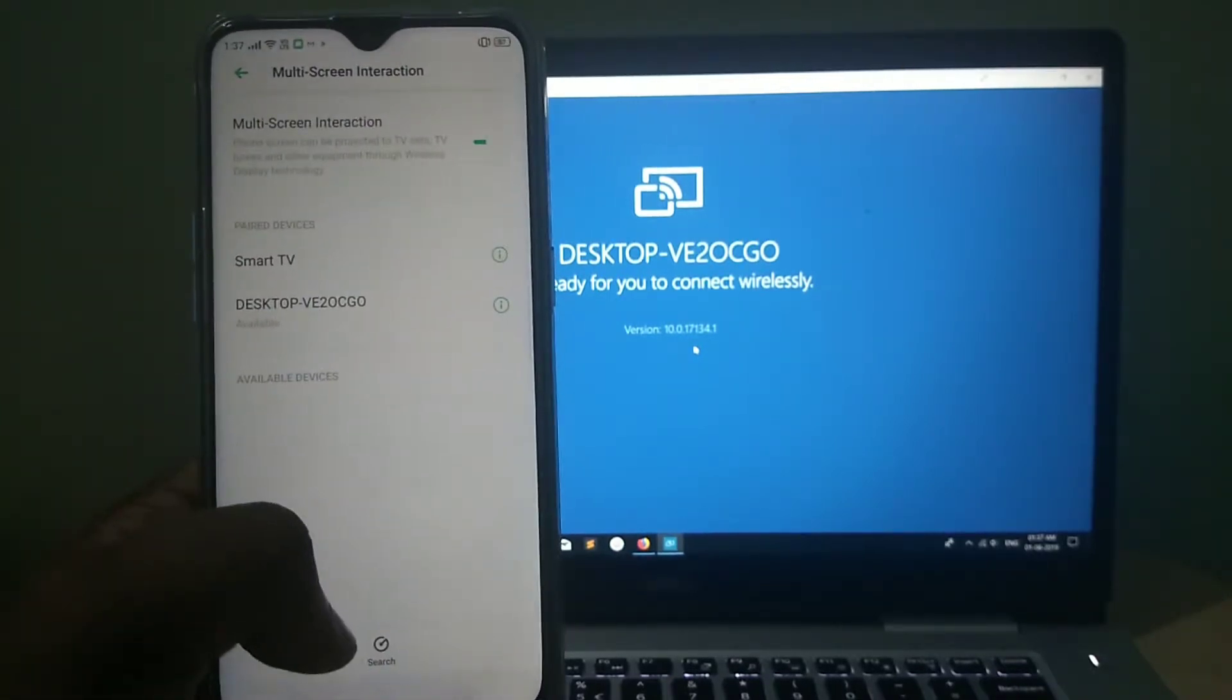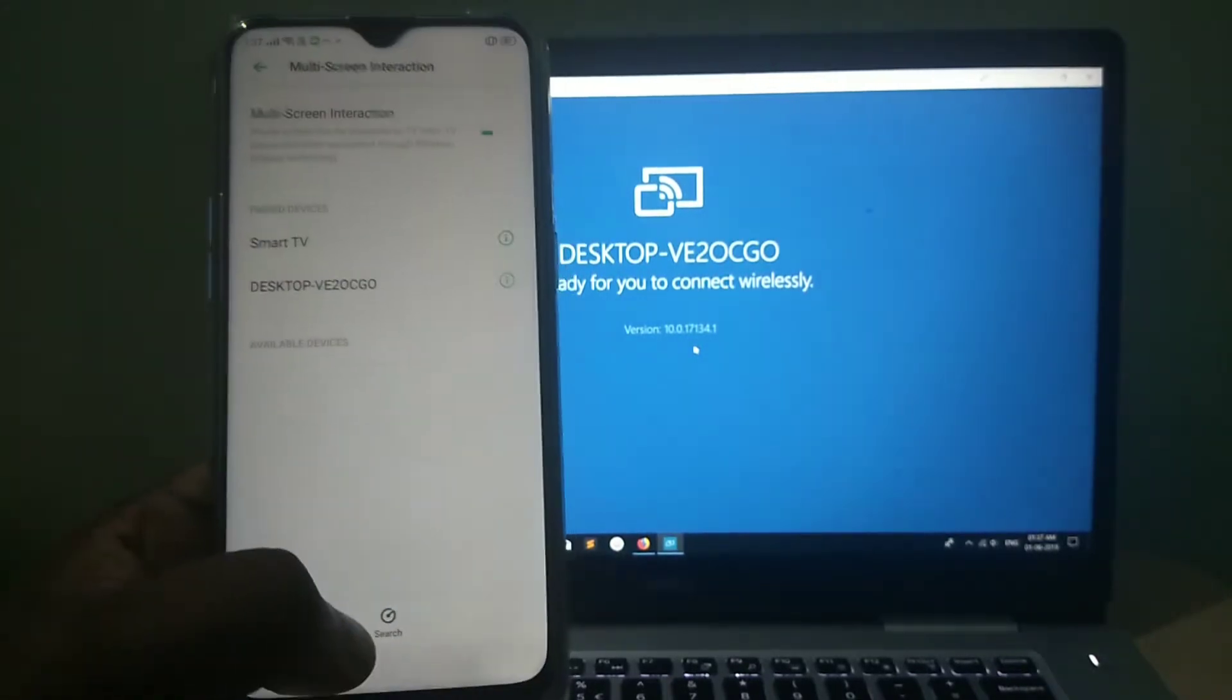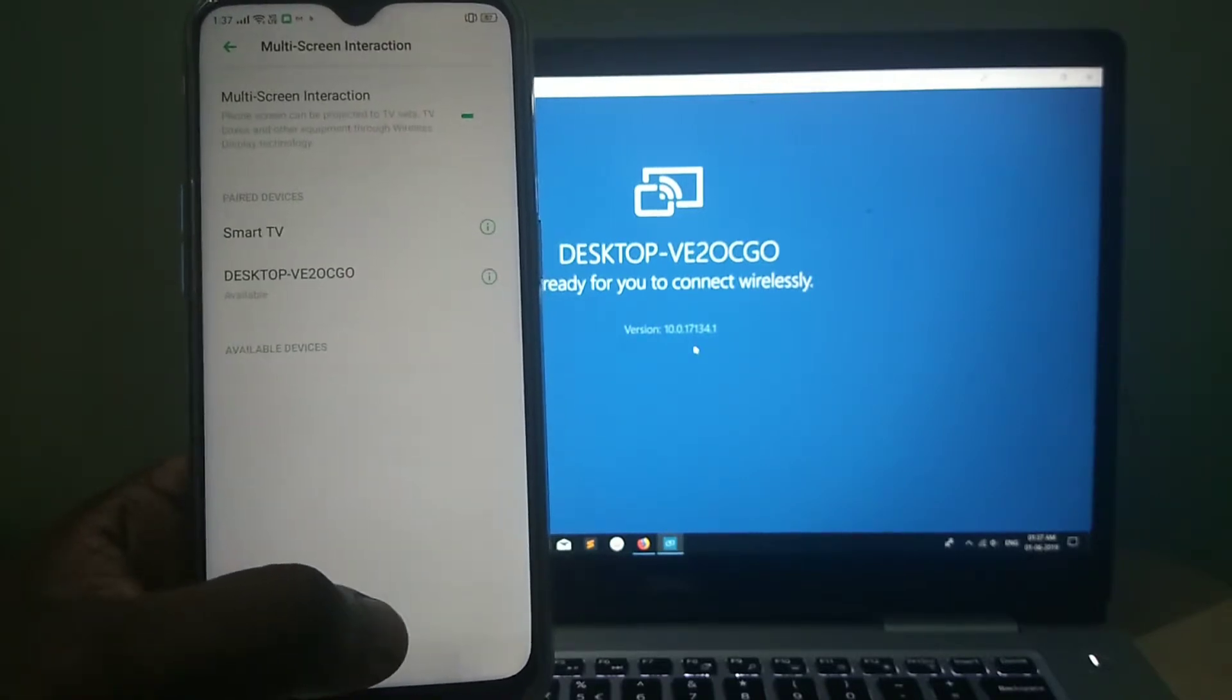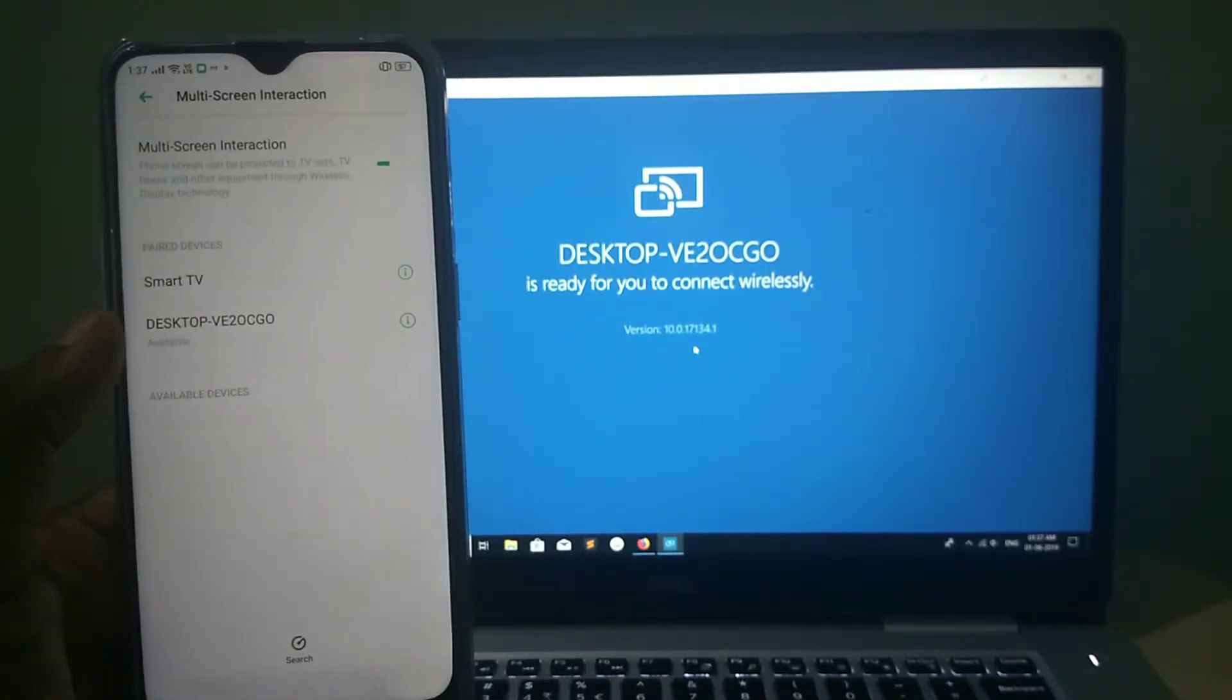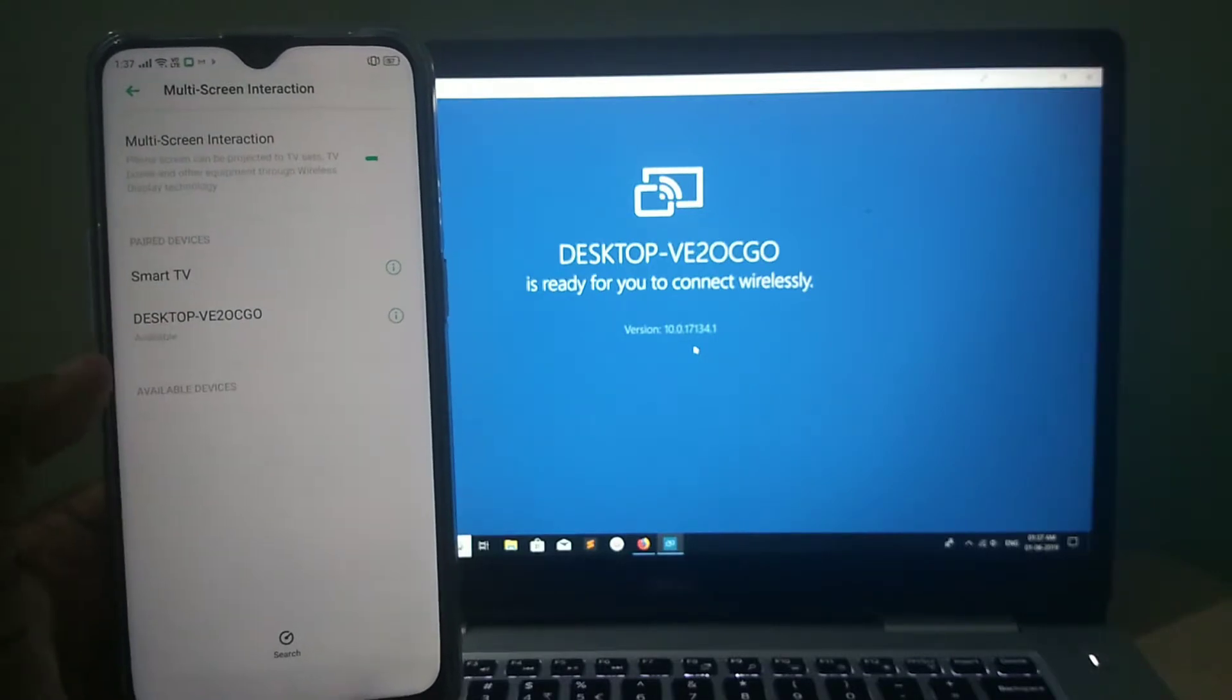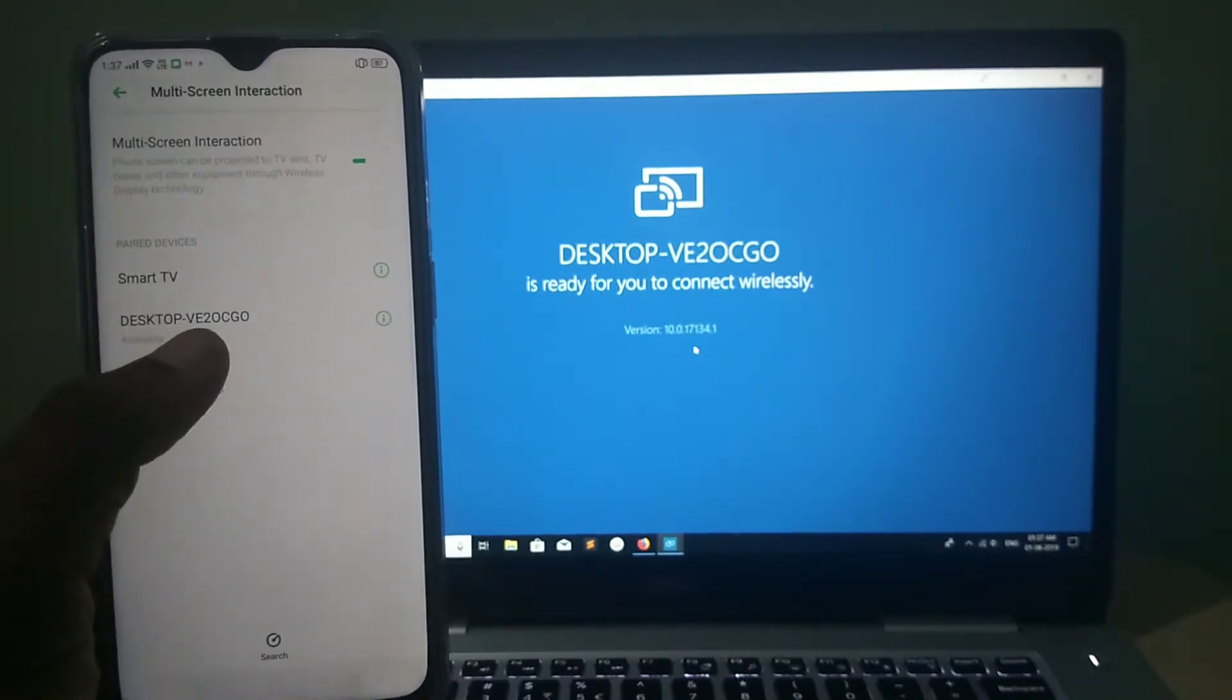Then tap on Search. You can see the search button here at the bottom. Tap on that. So now you can see your desktop here.